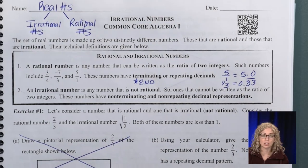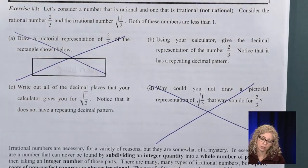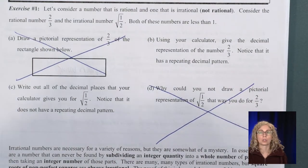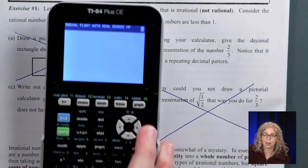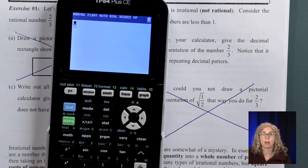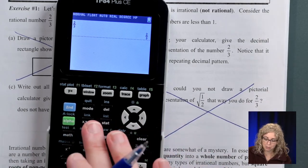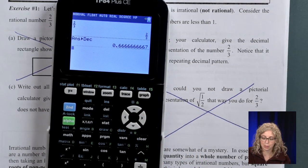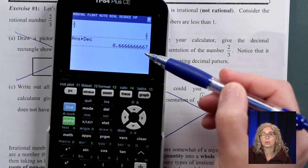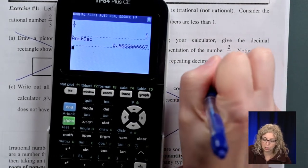Let's look at exercise number 1. Consider the number 2/3 and the square root of 1 over 2. Using your calculator, give the decimal representation of 2/3. Always use that fraction bar. The calculator rounds that last digit, so this is really 0.66 repeating.